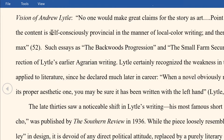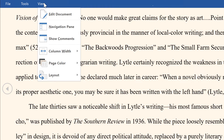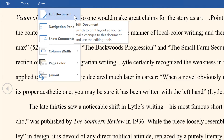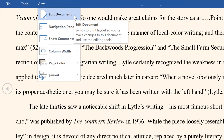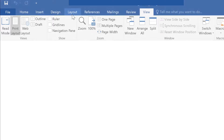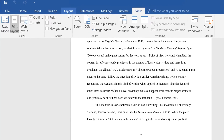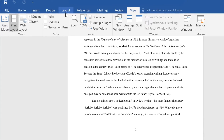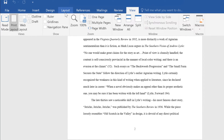To exit Read Mode, click View and select Edit Document from the drop-down menu. Give Read Mode a try next time your eyes need a break.